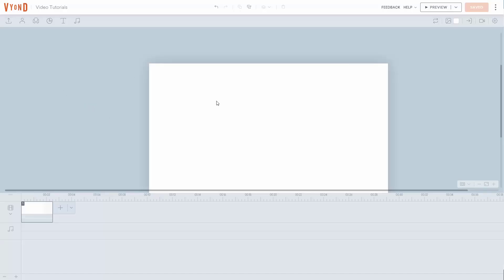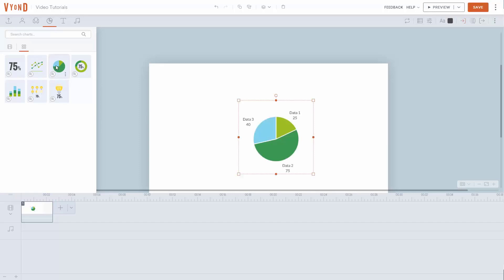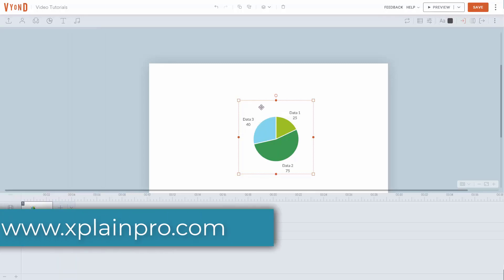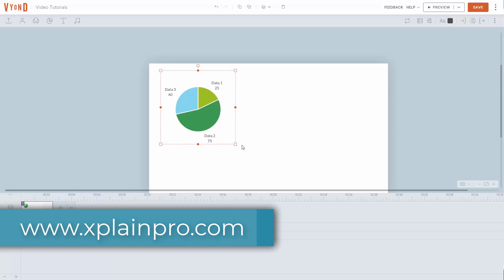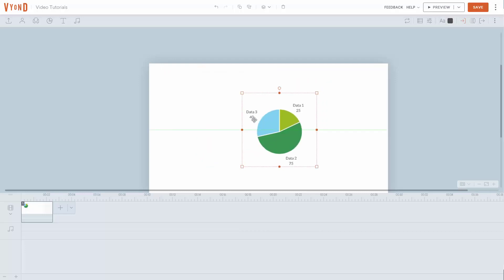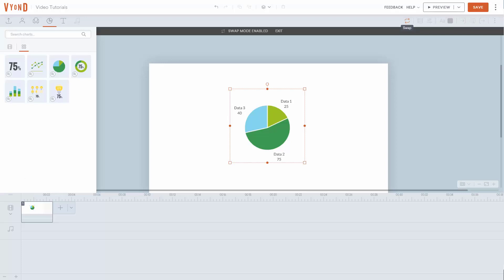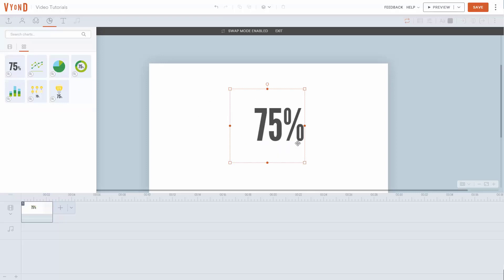Welcome back. There's also a chart library you can add to your canvas. Go to the chart link and you'll see a number of charts available. Choose one and it will open into your canvas. Like other elements, you can move it anywhere on the page and size it up or down. You can also swap it out by clicking the swap button and selecting a different chart — click inside one to see the chart change. Exit the swap mode when done.